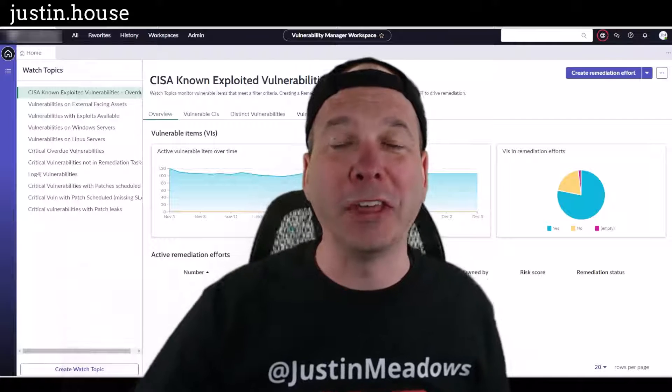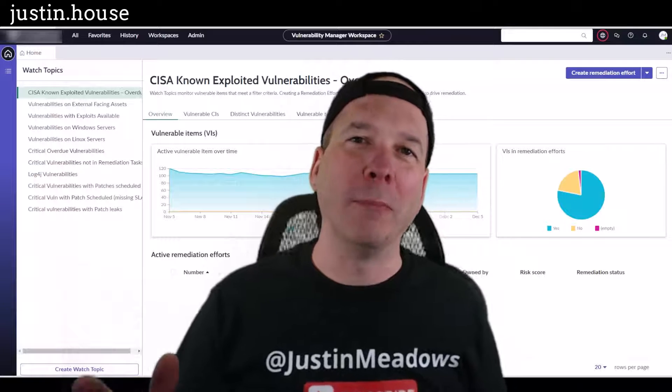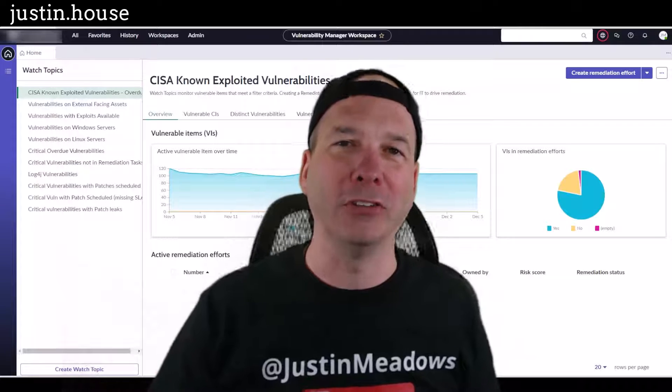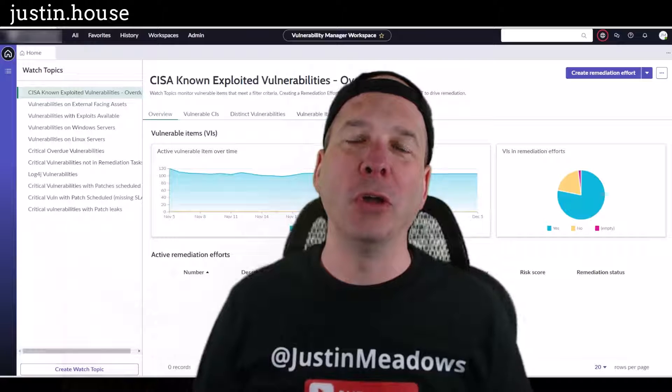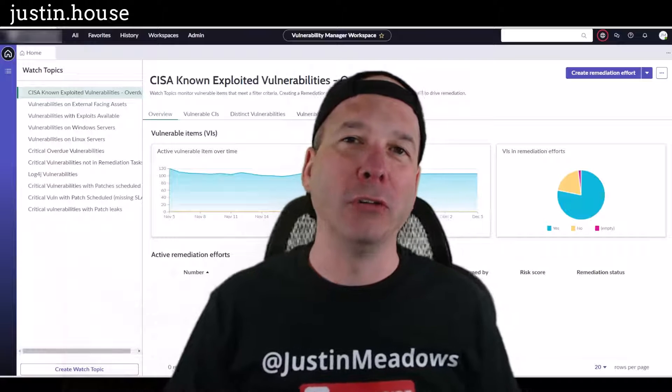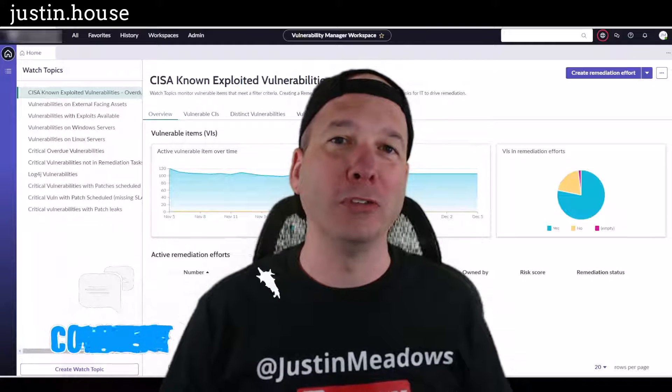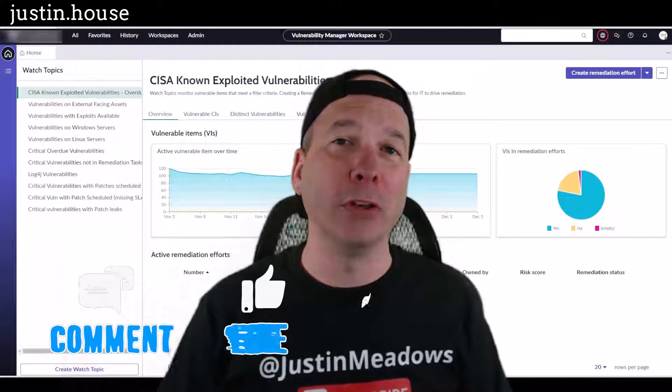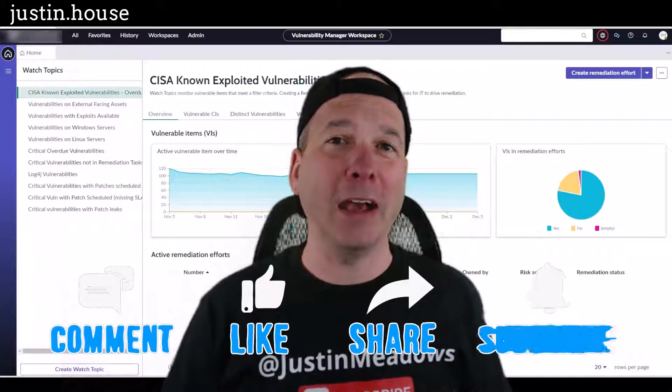Hey everyone, it's Justin. Thank you for watching and welcome to my house, that's Justin's house. In this video we're talking vulnerability response and I want to show you something that's new in Tokyo that I actually get asked about a lot.